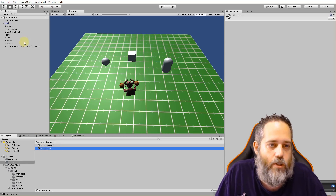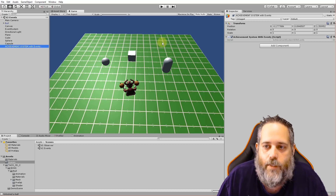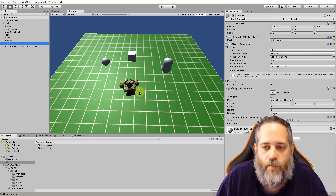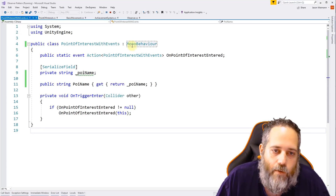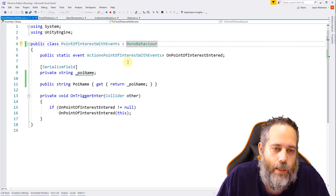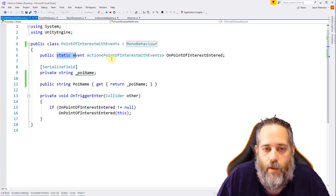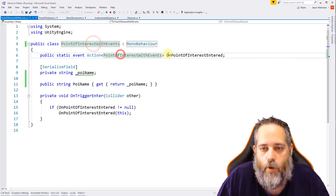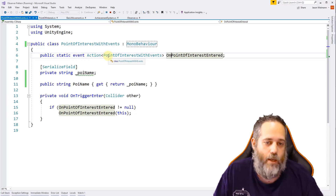Here's the V2 version — everything looks pretty much the same: it's green, we've got the ball and three objects again. The achievement system is now 'AchievementSystemWithEvents' and the objects are 'PointOfInterestWithEvents'. Let's look at the POI with events. The most important thing: the base class is now MonoBehaviour — we're no longer using the Subject base class. Instead, on line six, we have a public static event that's an Action of type PointOfInterestWithEvents, named OnPointOfInterestEnter.